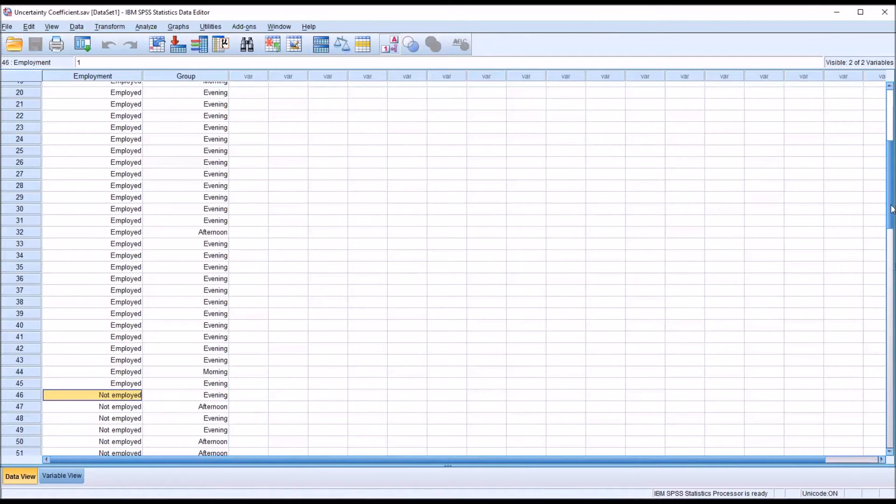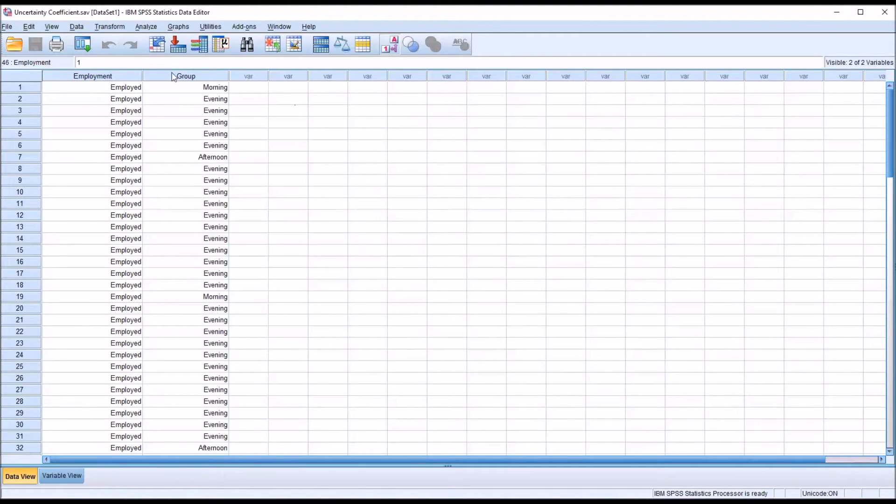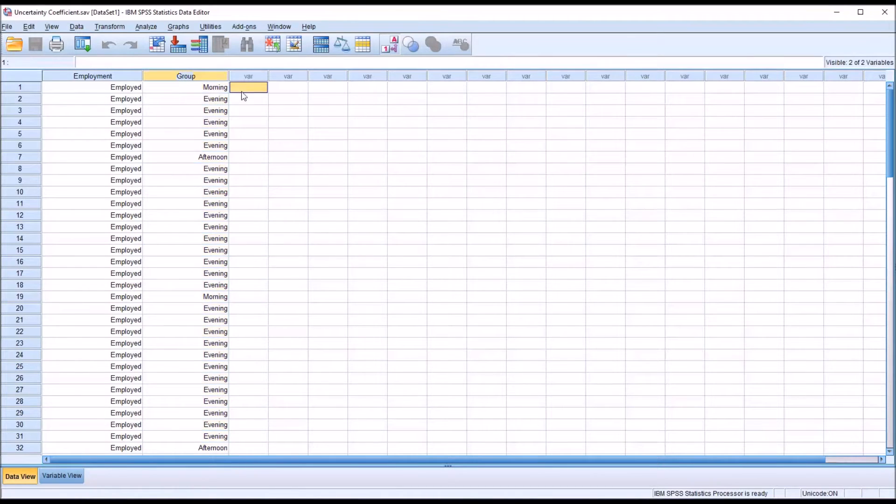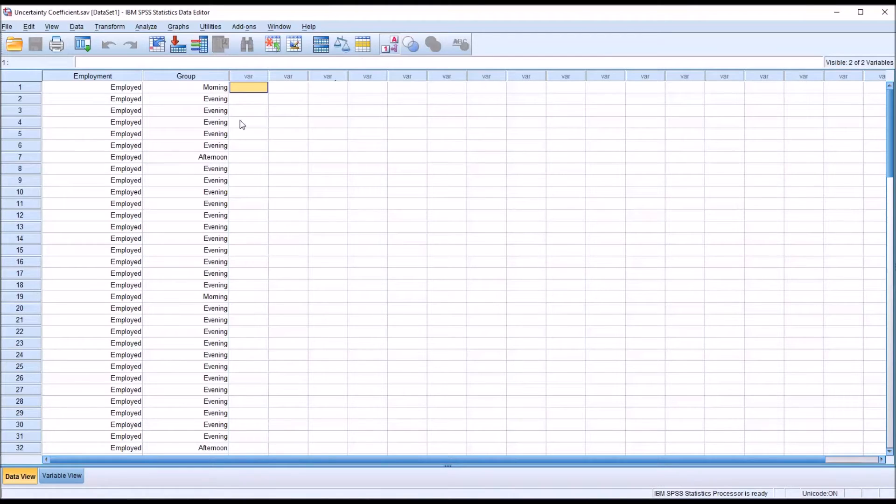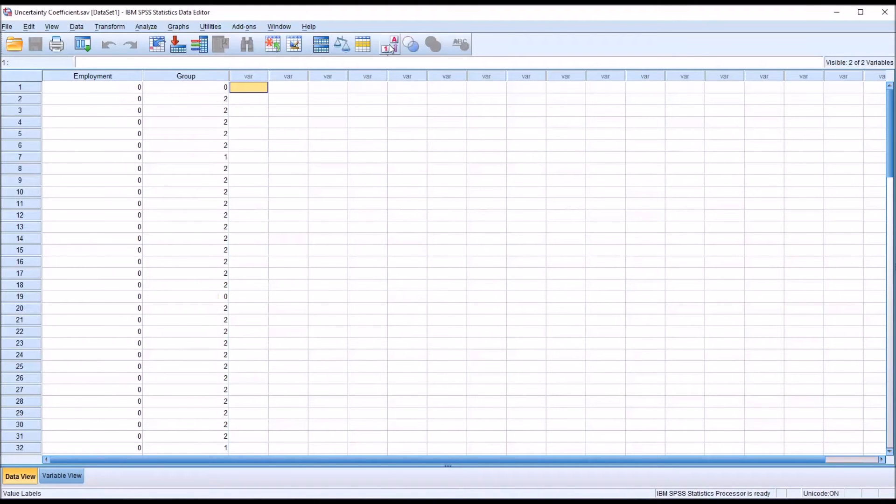And then I have a second variable, group, and this variable is also nominal except it has three levels: morning, evening, and afternoon (zero, one, or two).